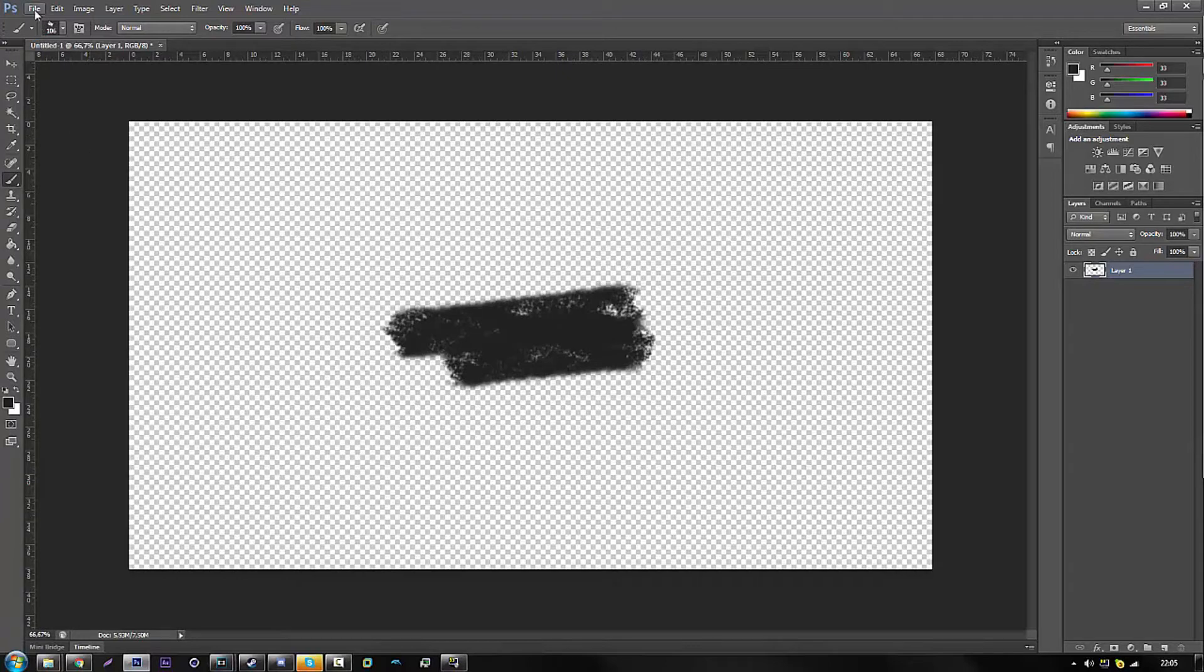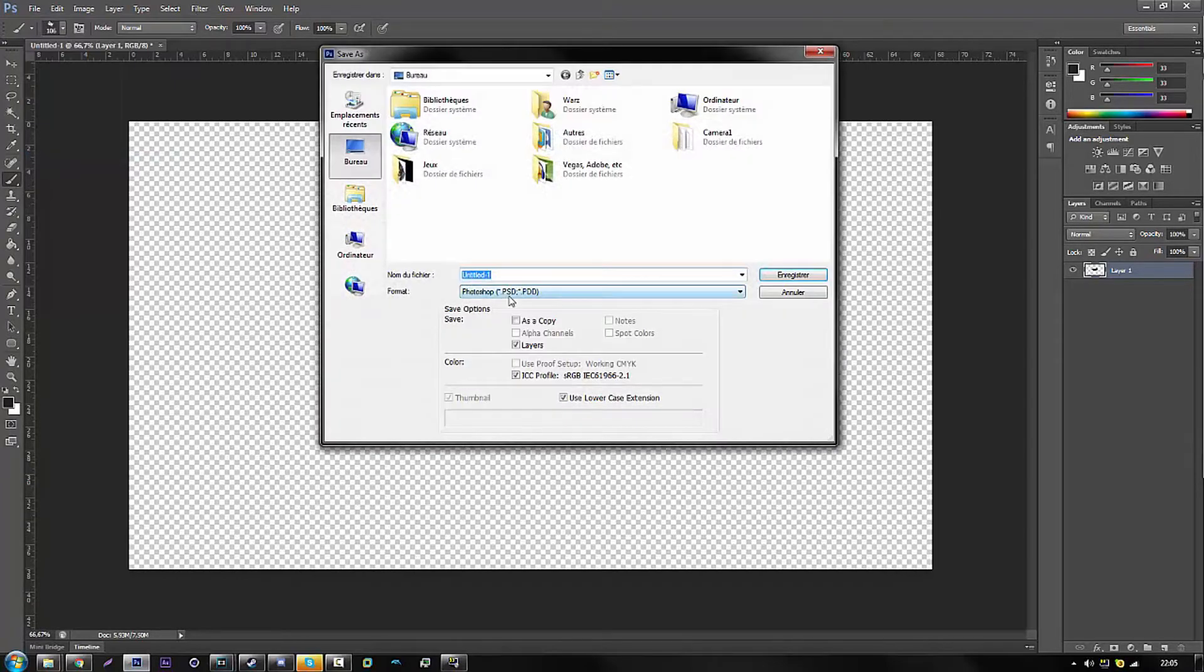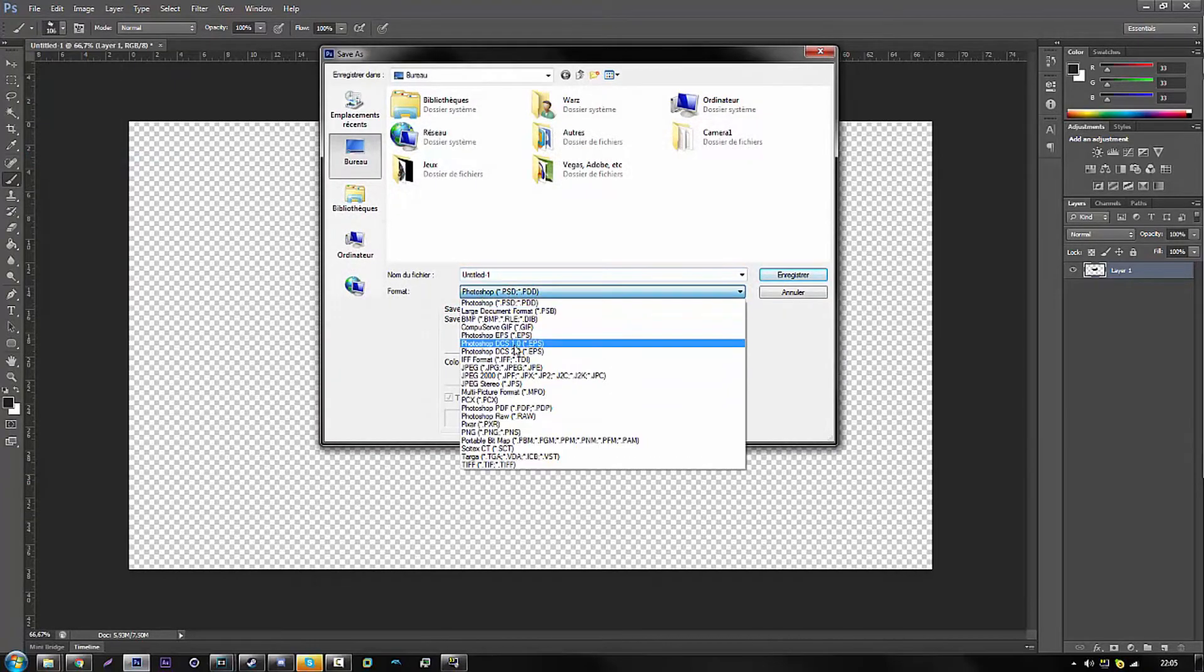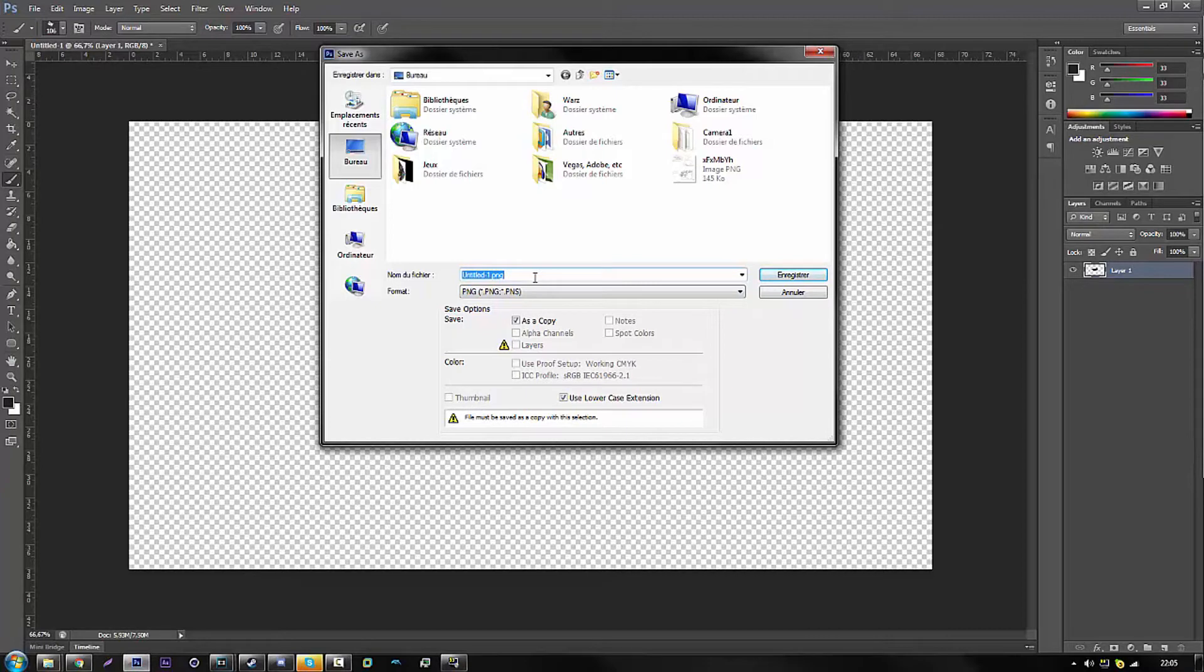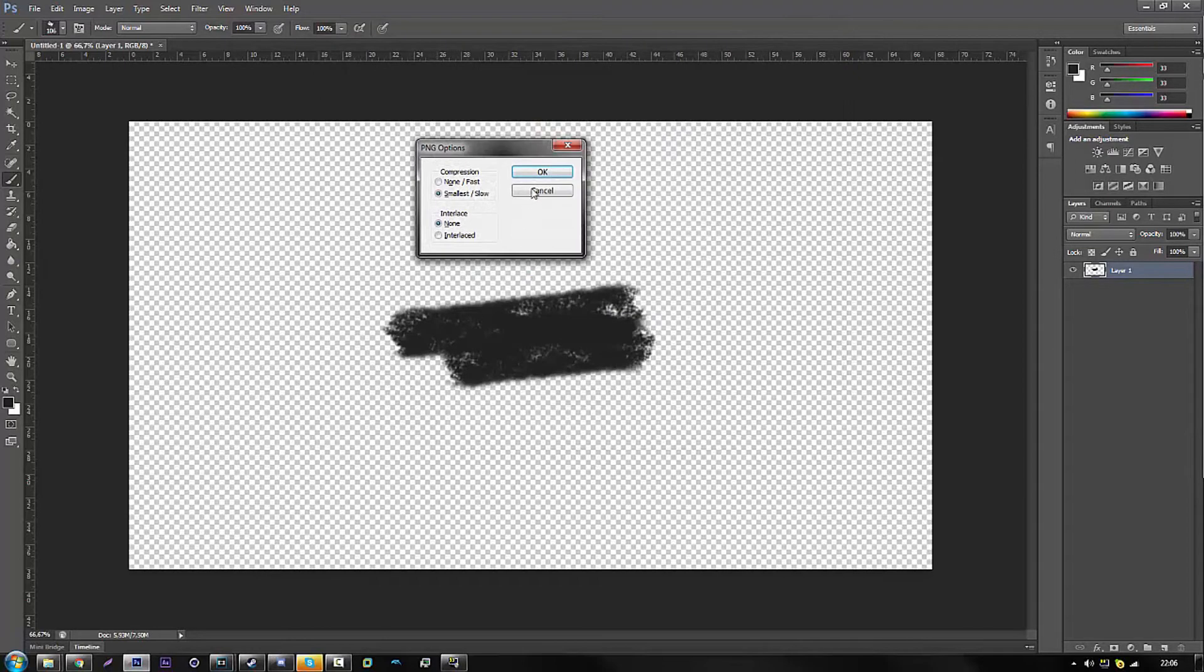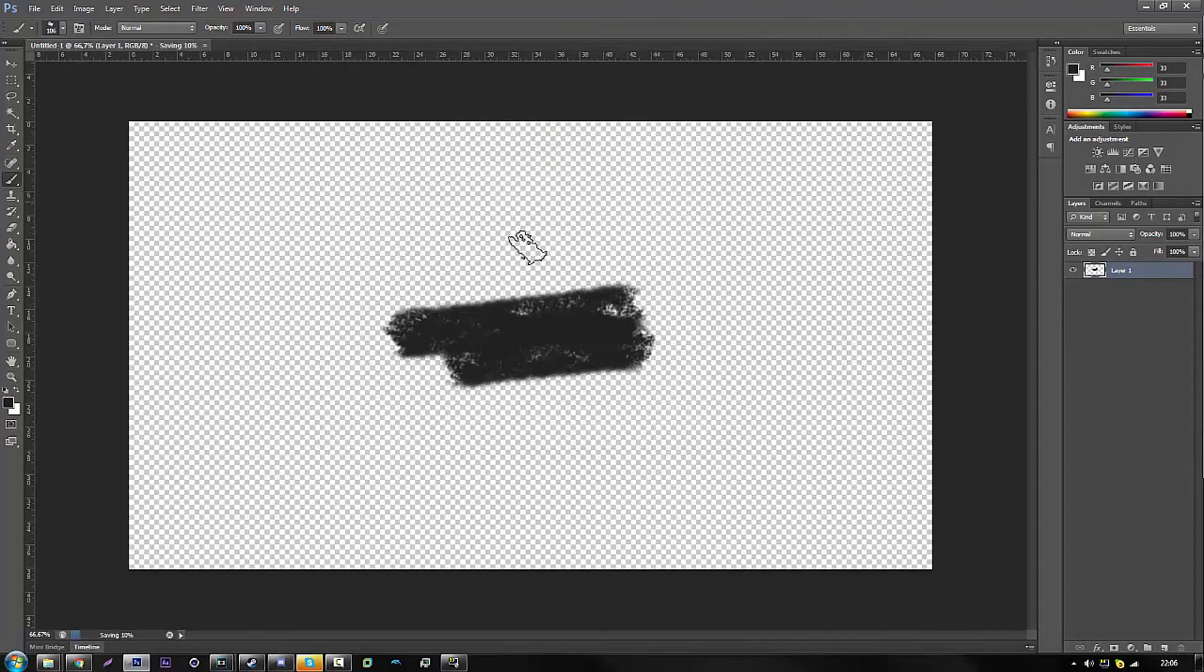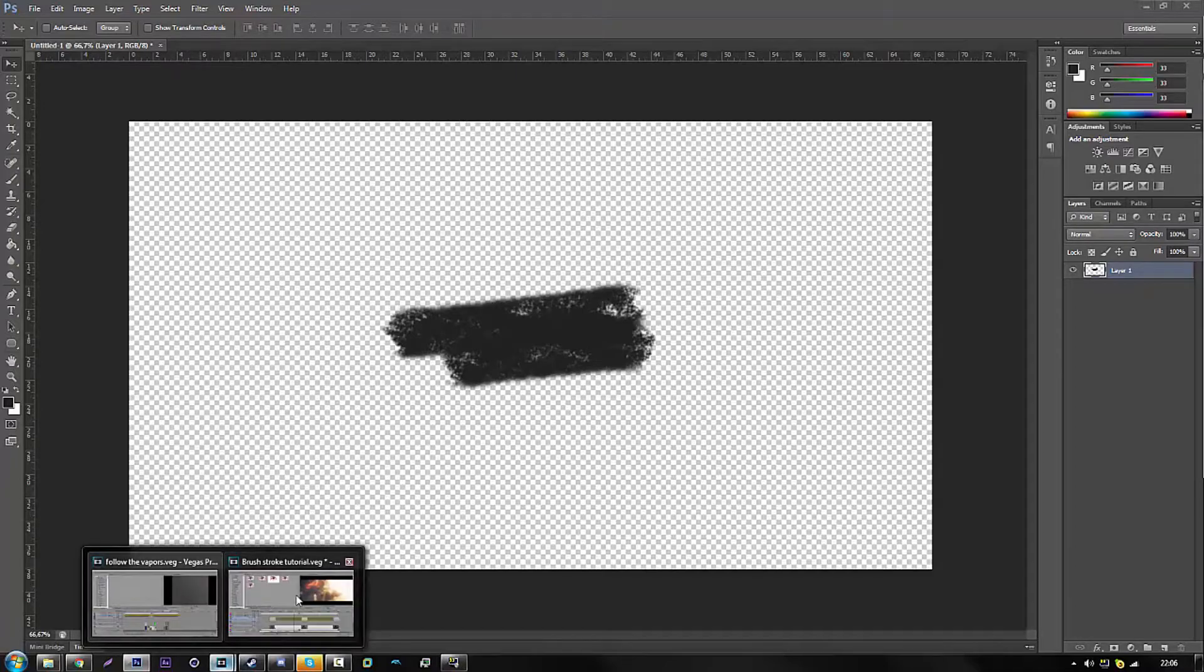So yeah, now we just gotta go and save it. You go to save and then you go to PNG and you just name it whatever you want like brush paint stroke. Okay so now we have a PNG of this picture. Now what we're gonna do is just go back on Vegas.